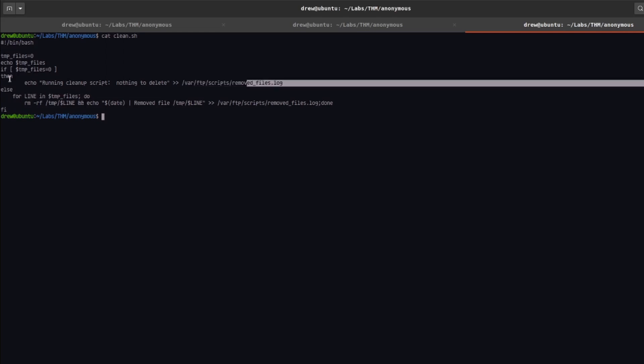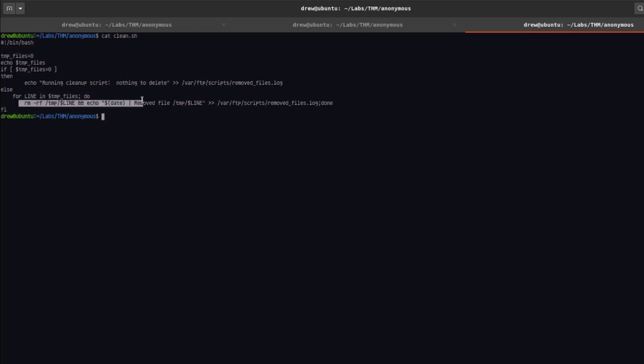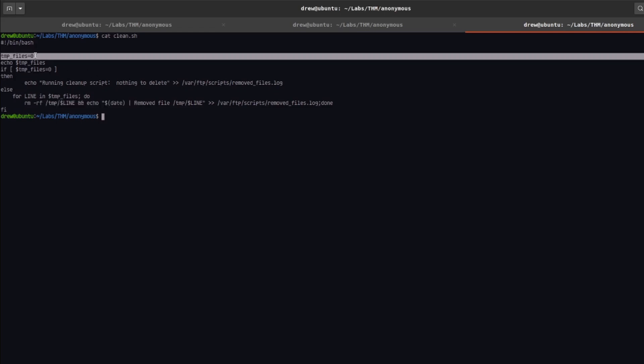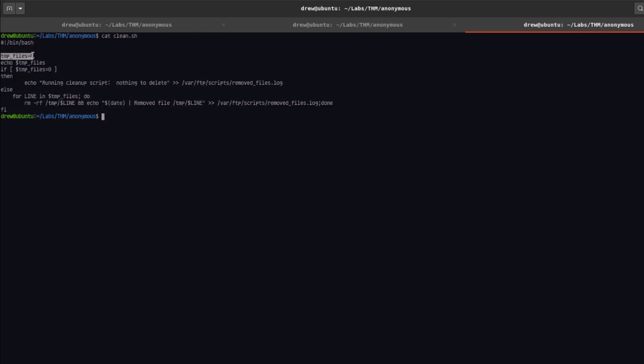And then it says else. If there's anything in the temp files, then we're just going to remove them and then print out what file we removed. Looks like this script doesn't really work for anything because he manually set temp files to be zero here. So let's go ahead and try to edit this and see if it executes anything.